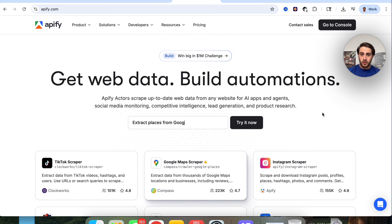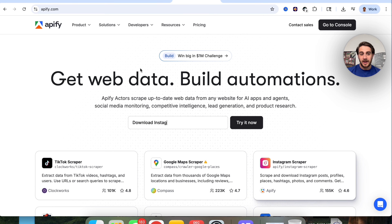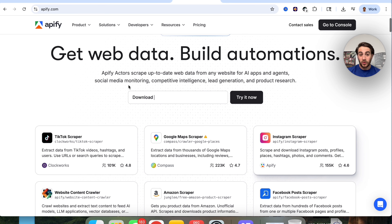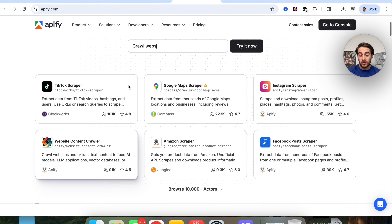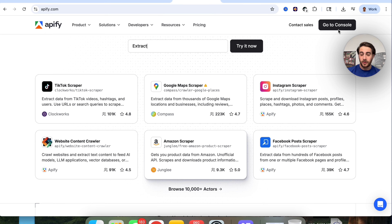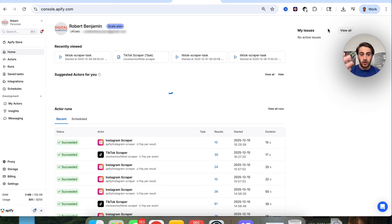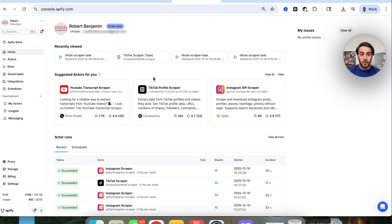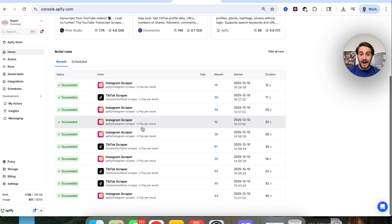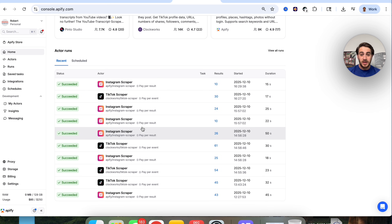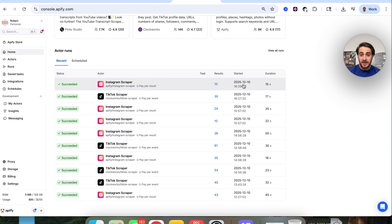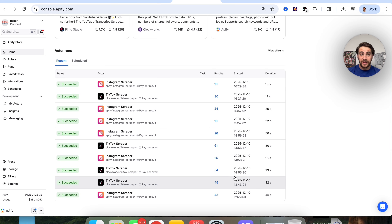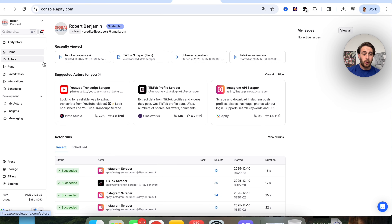That brand new AI tool is appify.com, because this allows you to get web data and build automations like crazy. You can see right here that you could use this for so many different things. Click on 'Go to Console' to get started. I literally use this hundreds of times every day — in fact, this is just the last few hours and I've used it about a dozen different times because it is so powerful.